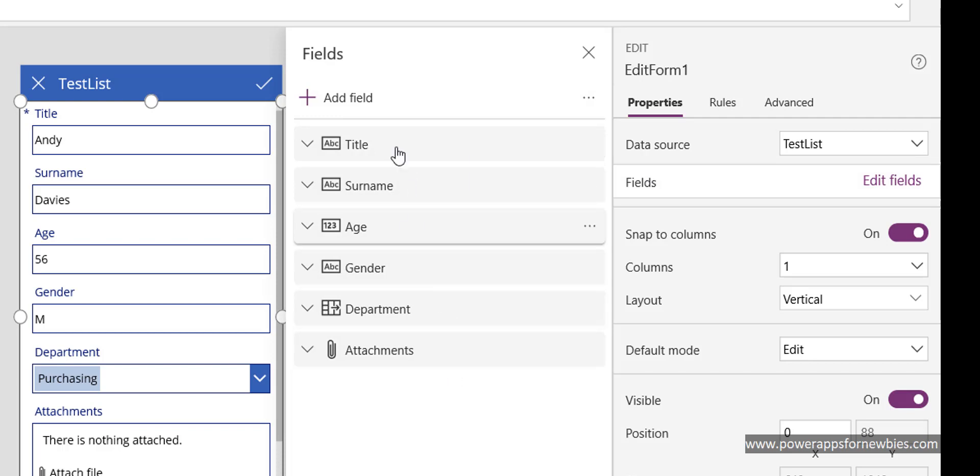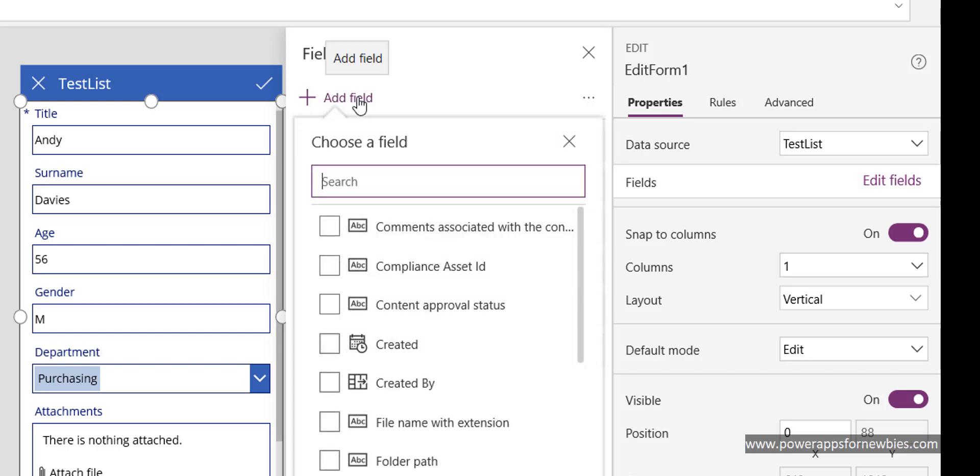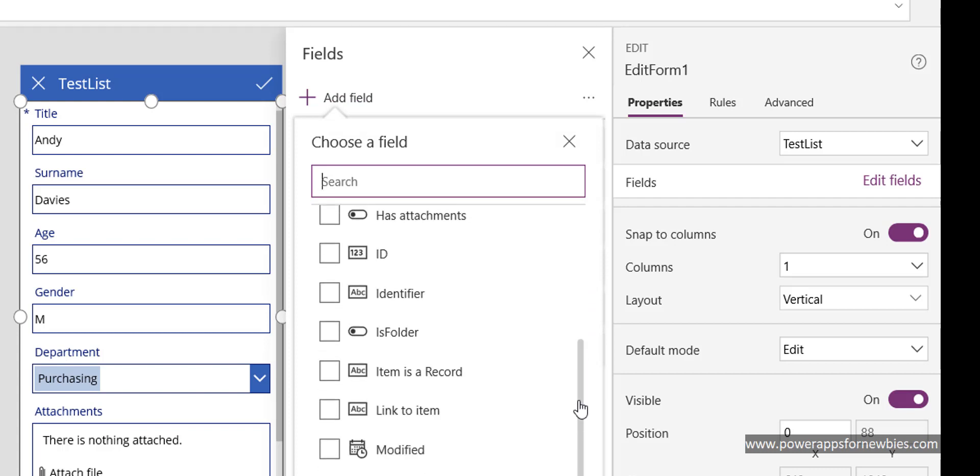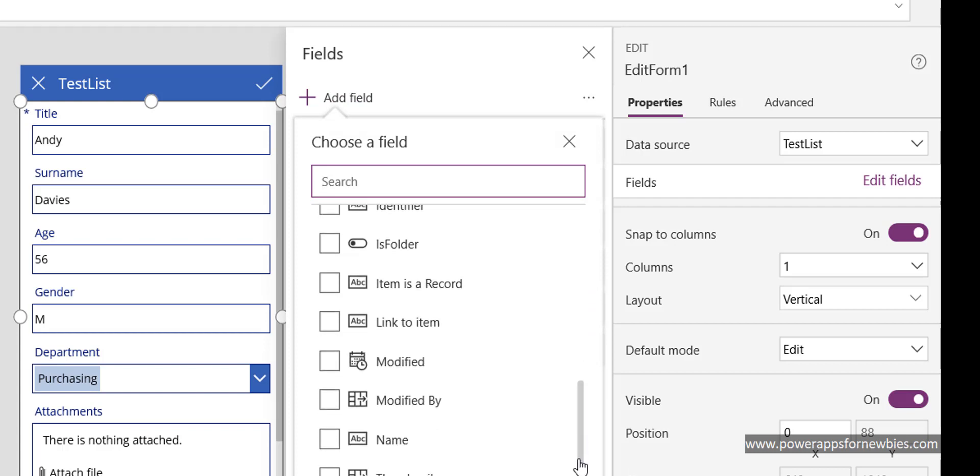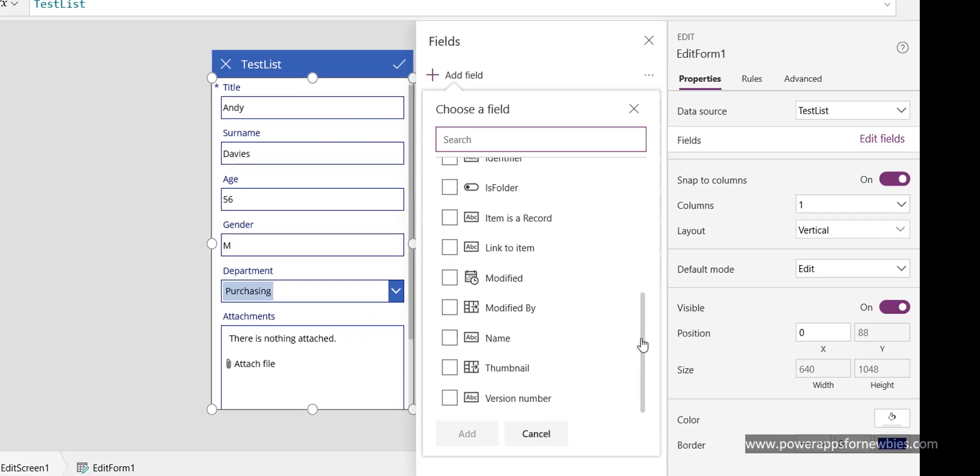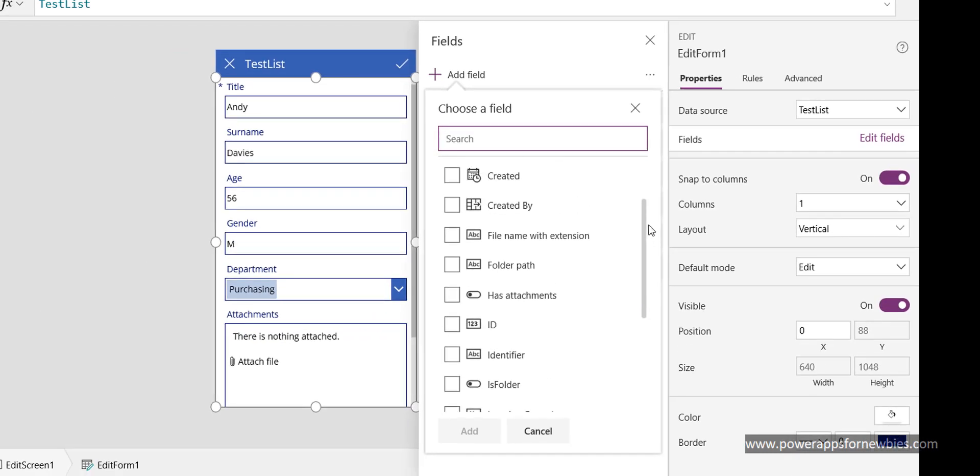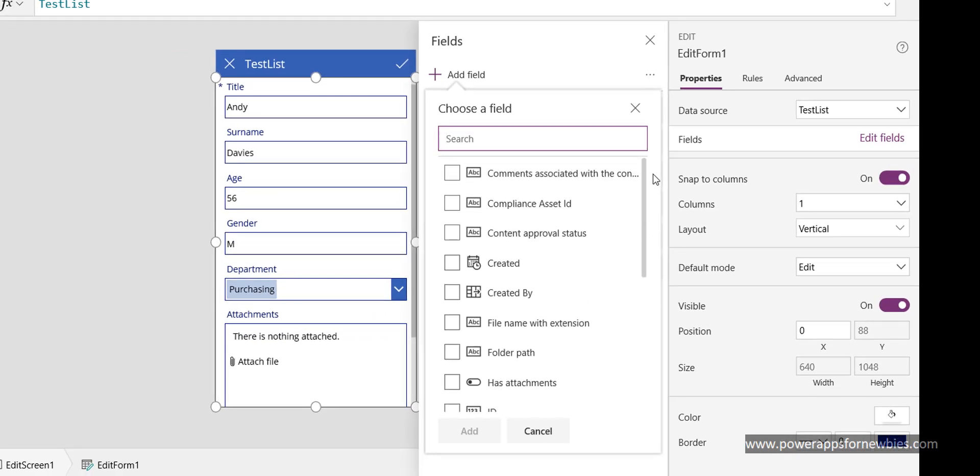If I click add field, we can see address is not available here either as a field that we can add. So how can we get that field from our SharePoint list to appear here so that we can select it?